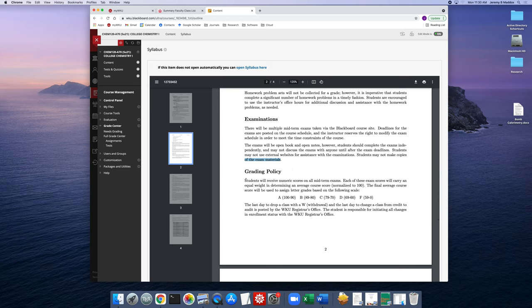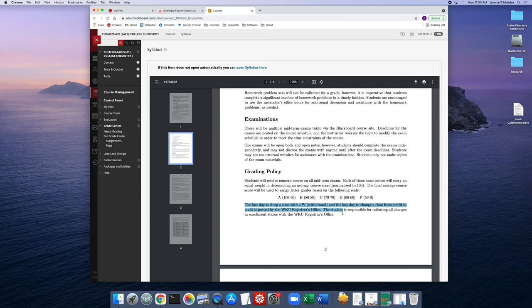We've got about 10 midterm exams and there is no comprehensive final in the summer term. You'll receive a numerical score on each midterm exam, and each midterm is equally weighted in determining what I call the average course score — that'll be a score out of 100%. The course score is then used to assign letter grades at the end of the term using the standard scale shown here.